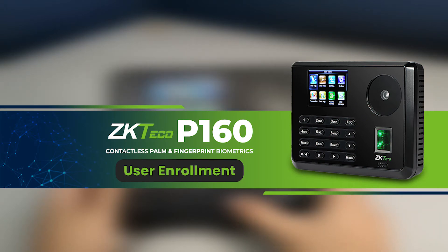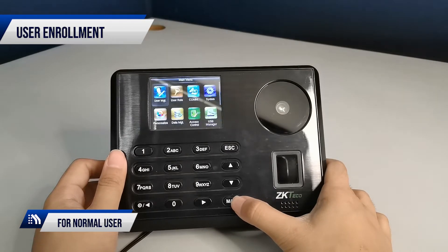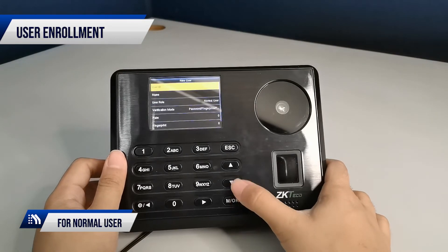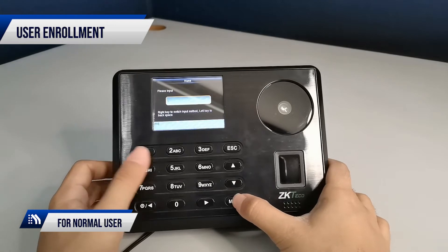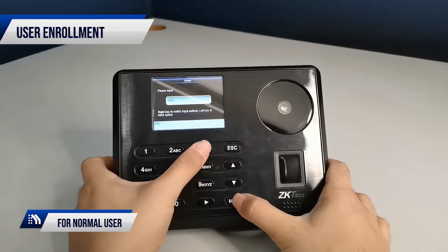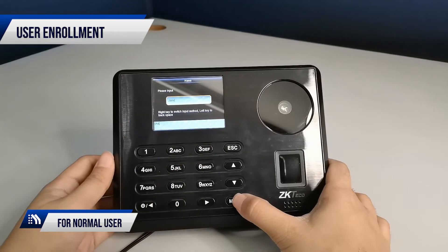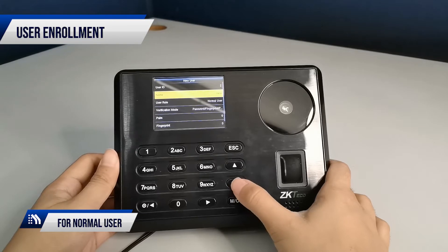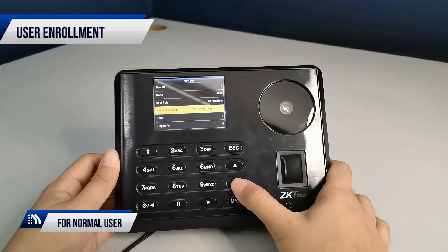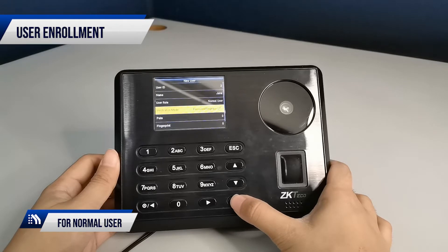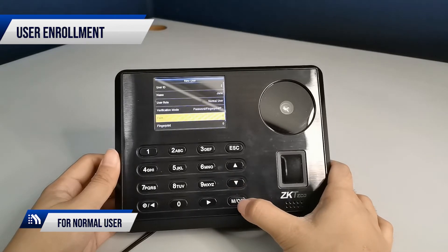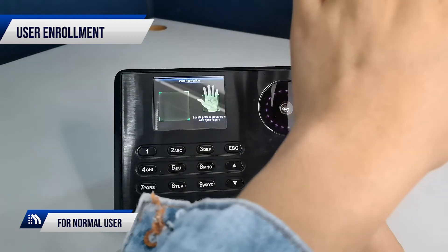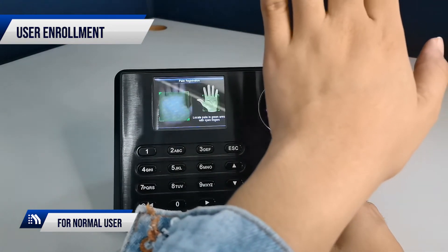For normal user enrollment, go to User Management tab and input the name of the user. Set user as normal user. Enroll the user's palm and follow the voice prompt: 'Please locate your palm in the green area. Open your hand with fingers being touched.'